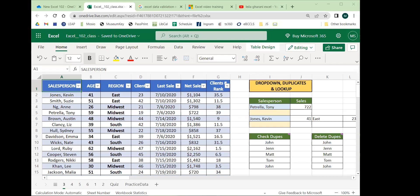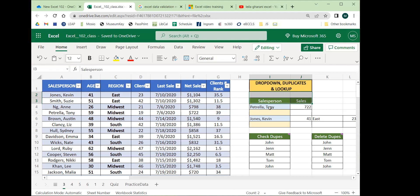We'll begin videotaping — this is the Excel 2 class. In Excel 1 we covered the basics: moving around cells and the spreadsheet, making a little table, applying customization like bold and italics, making lines, and things like that.